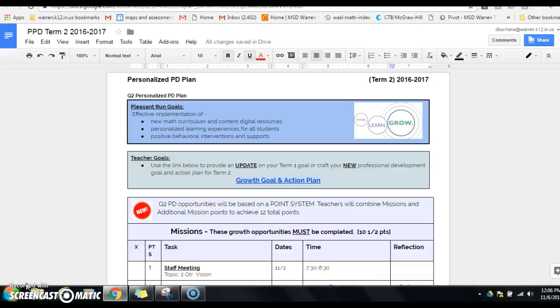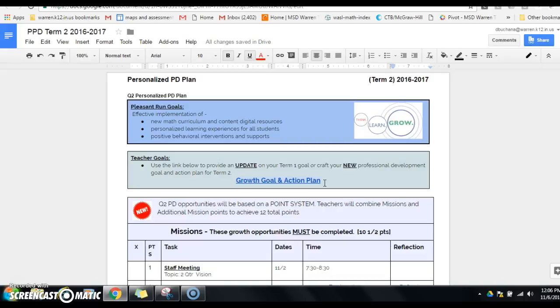Hi there, I want to give you an overview of the second quarter PD plan as well as some updates. Right in the middle is the link that will take you to where you can update your goal from first quarter, and if you're still working on that particular goal, and also to input your goal for second quarter.